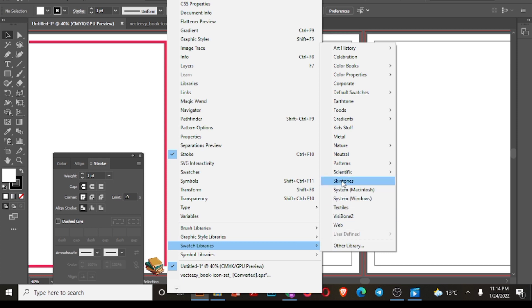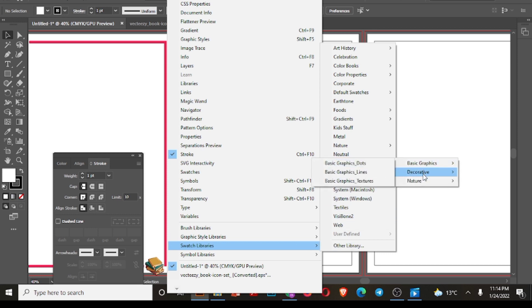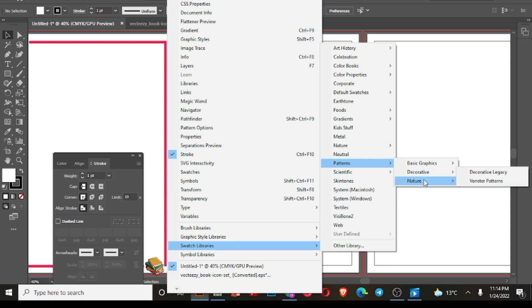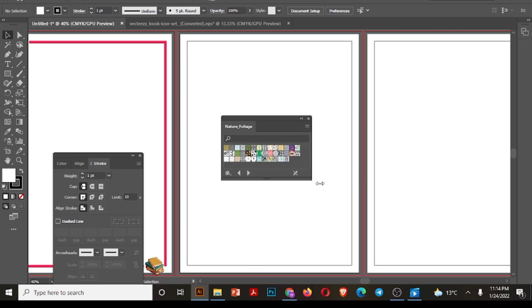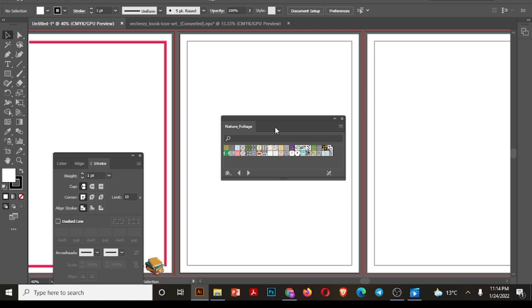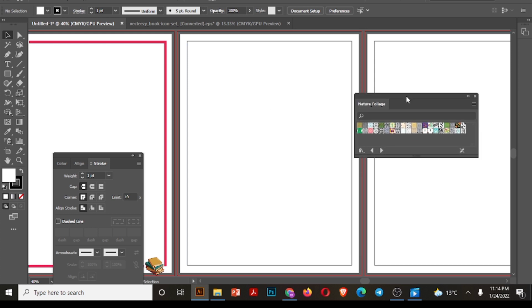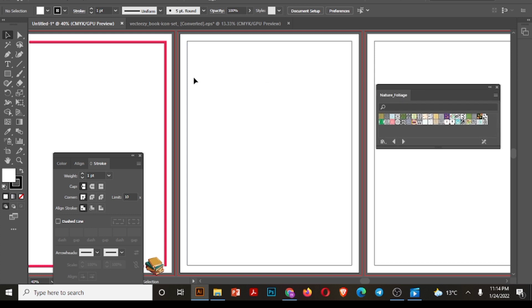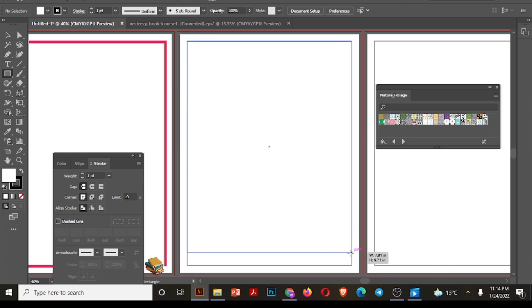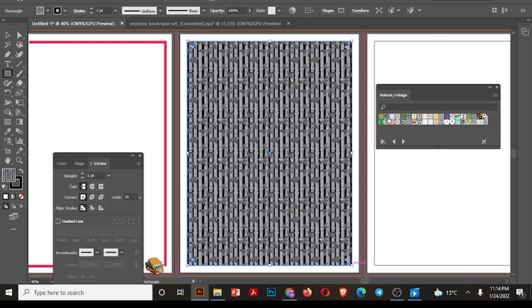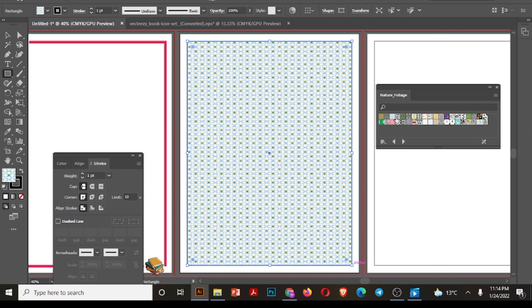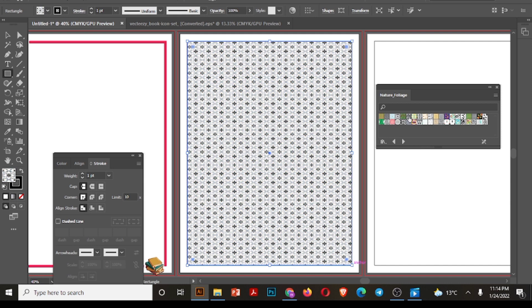Go to window, move down, scroll down and select swatch libraries. Go to pattern and you can select any kind of pattern. But here I will select nature color and nature foliage. So here you can see there are different kinds of patterns. Now click on each of these to see how these patterns look. First of all, I have drawn this another rectangle.